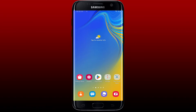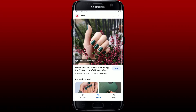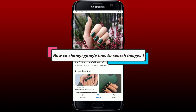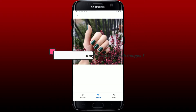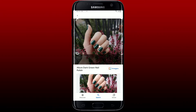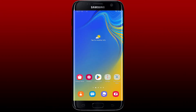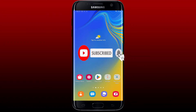Hey everyone, welcome back to another episode of Web Take Tutorial. In this video, we're going to show you how to change Google Lens to search images. If you want to learn how, keep watching the video till the end, and don't forget to subscribe to our channel by hitting that subscribe button and pressing the notification bell so that you'll never miss another upcoming upload from us.